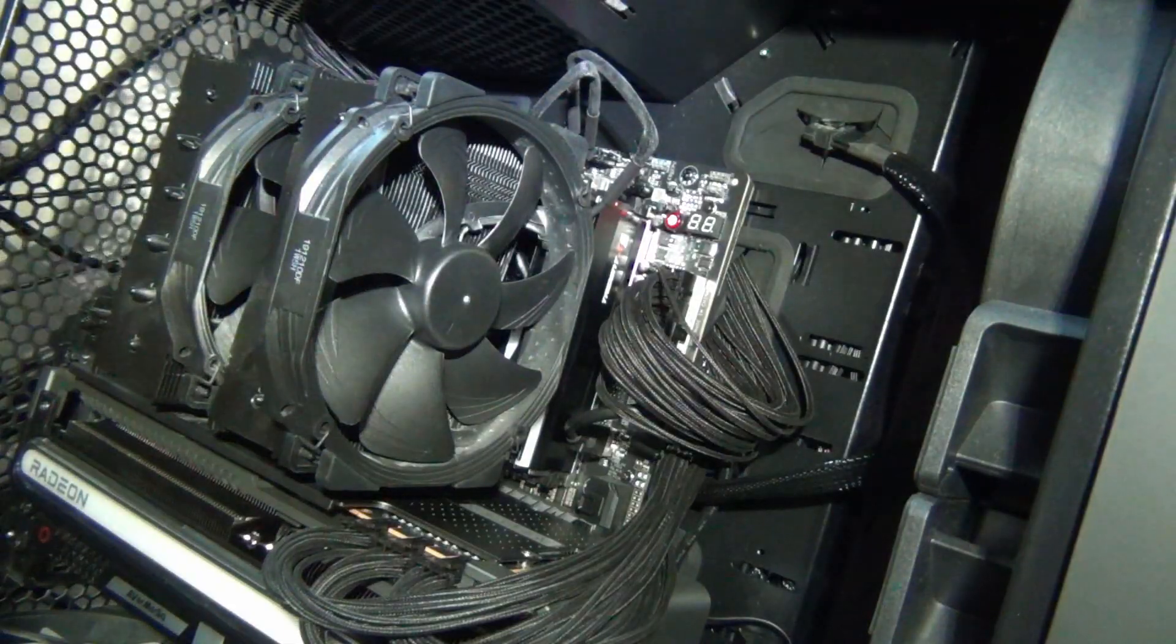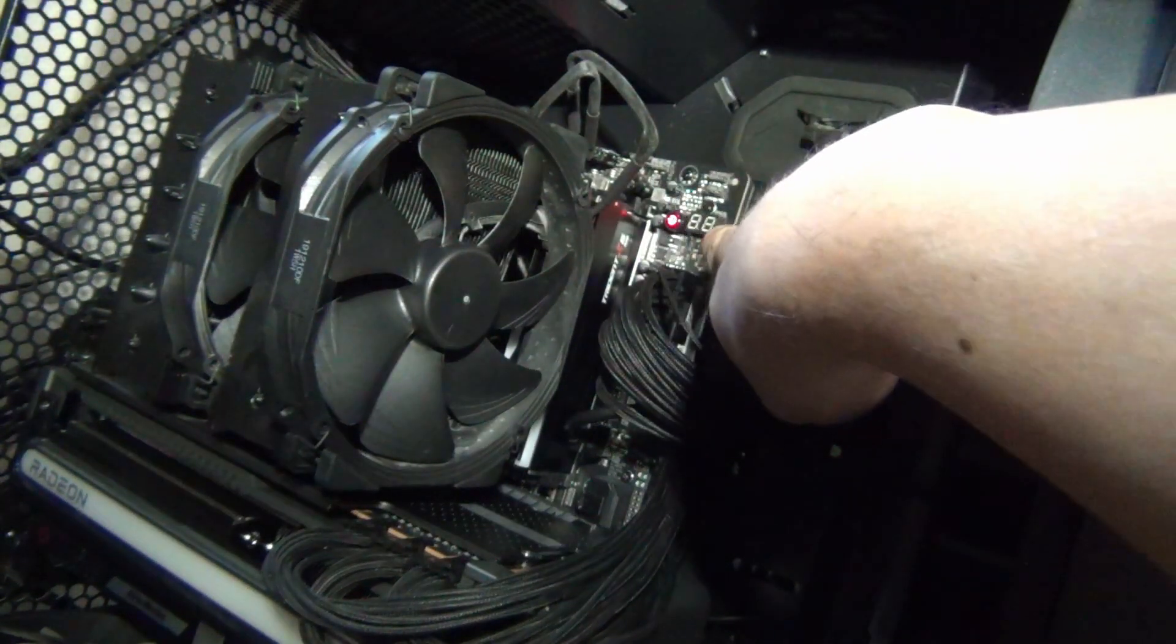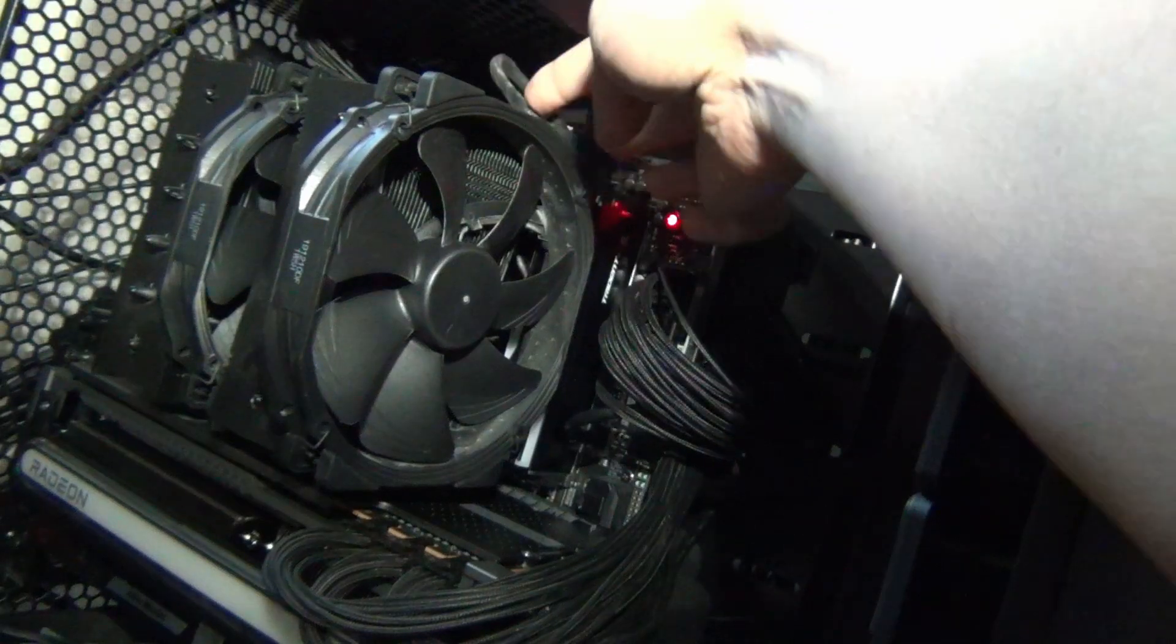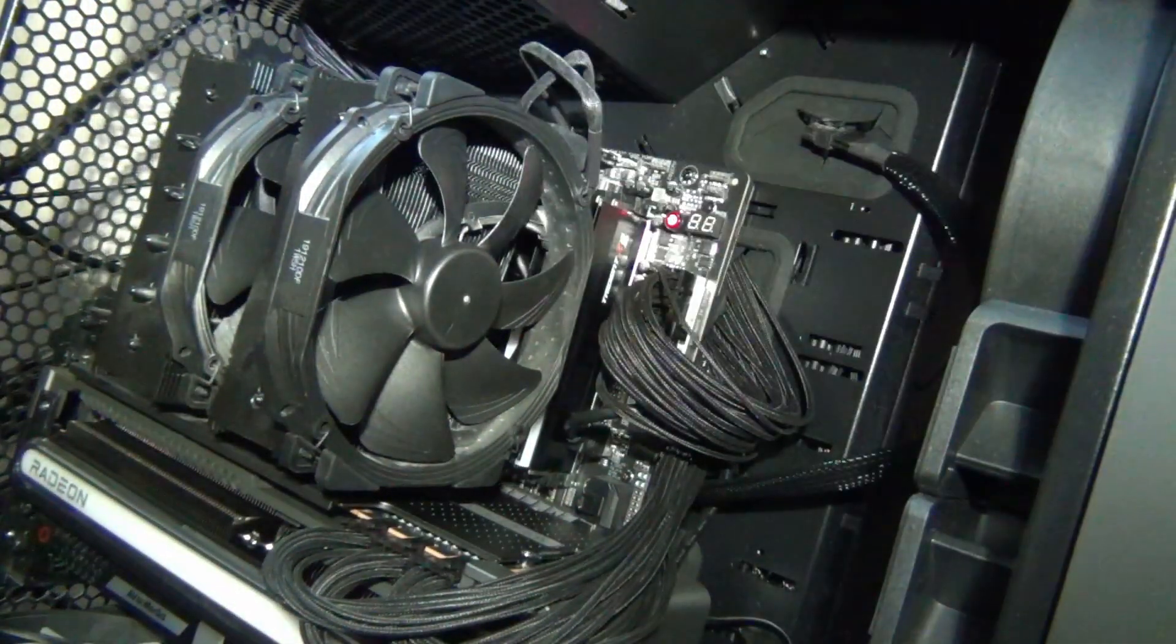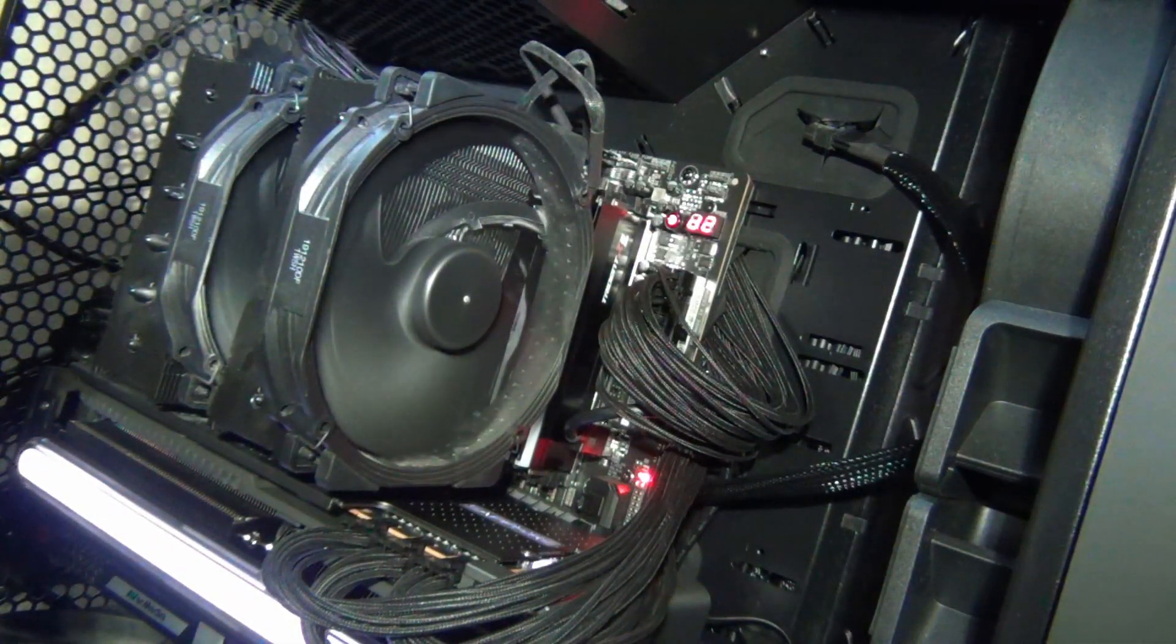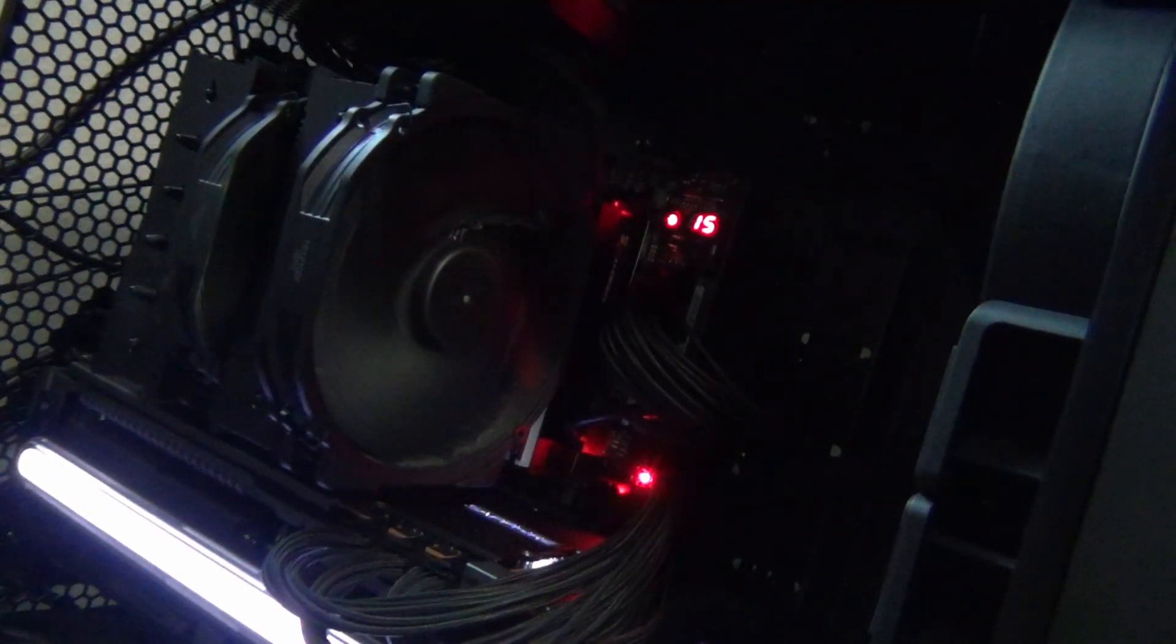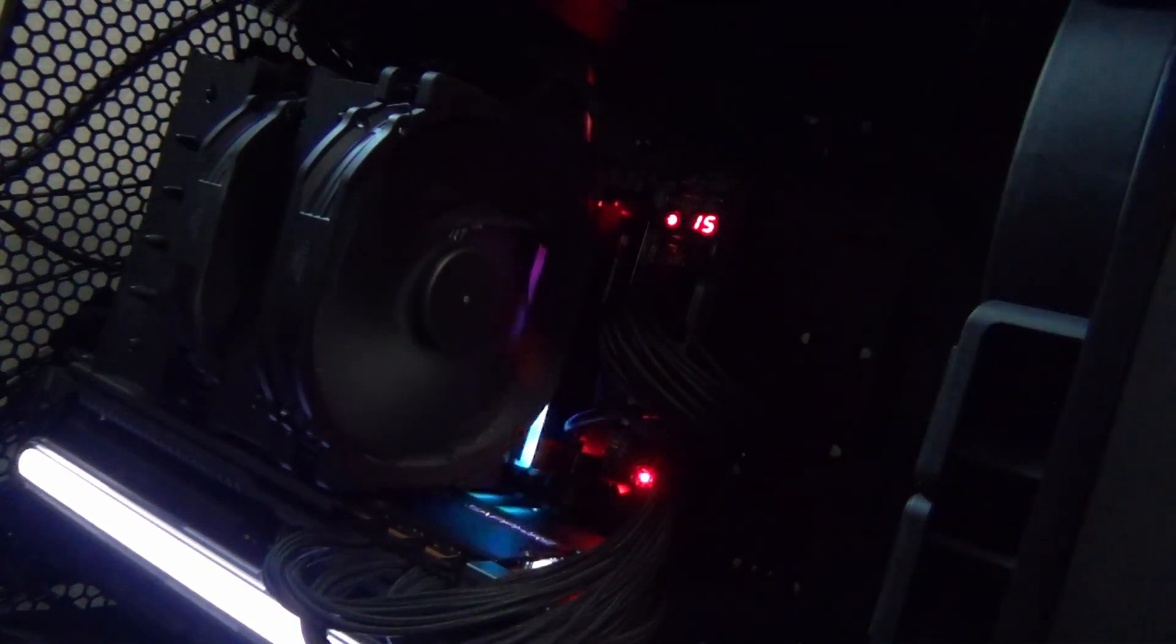So we're going to clear the CMOS. That's cleared. And now we are going to power it on with all four DIMMs. So there's that code 15.